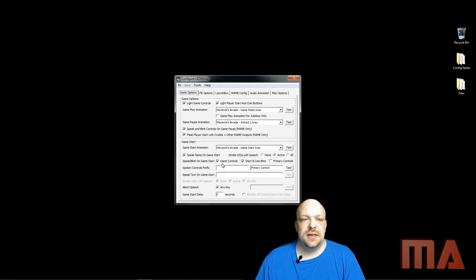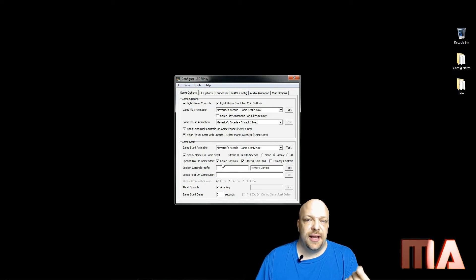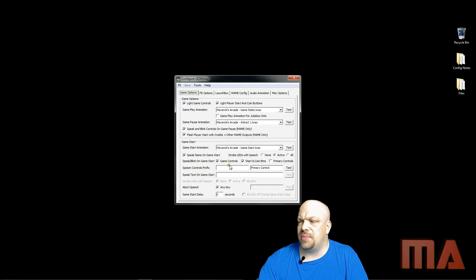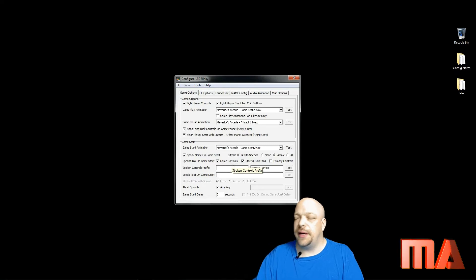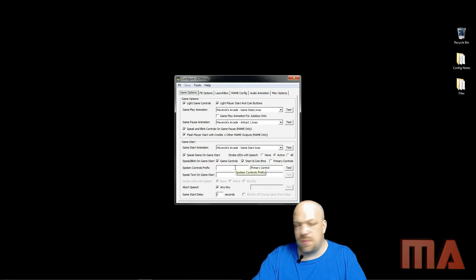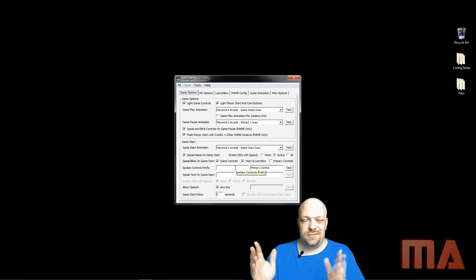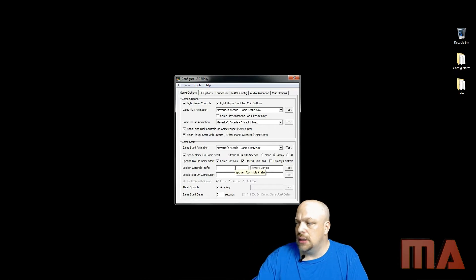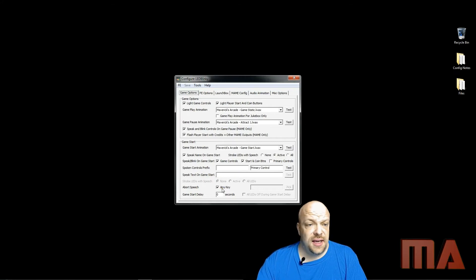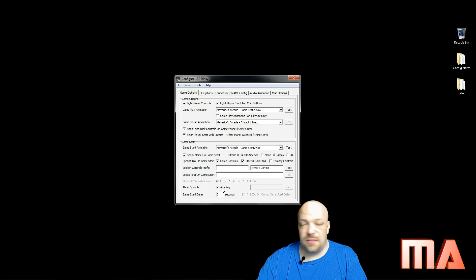The primary controls I have disabled, because for example with the joystick it would light up each direction — left, right, up, down — and that gets a little repetitive, so I've unchecked primary controls. If it's a game with a trackball, the trackball is going to light so it'll be obvious. You can do a prefix for the spoken controls, but I leave that blank. You can also do custom speaking text on game start. I do give the option to abort the text mid-string when any button is hit.